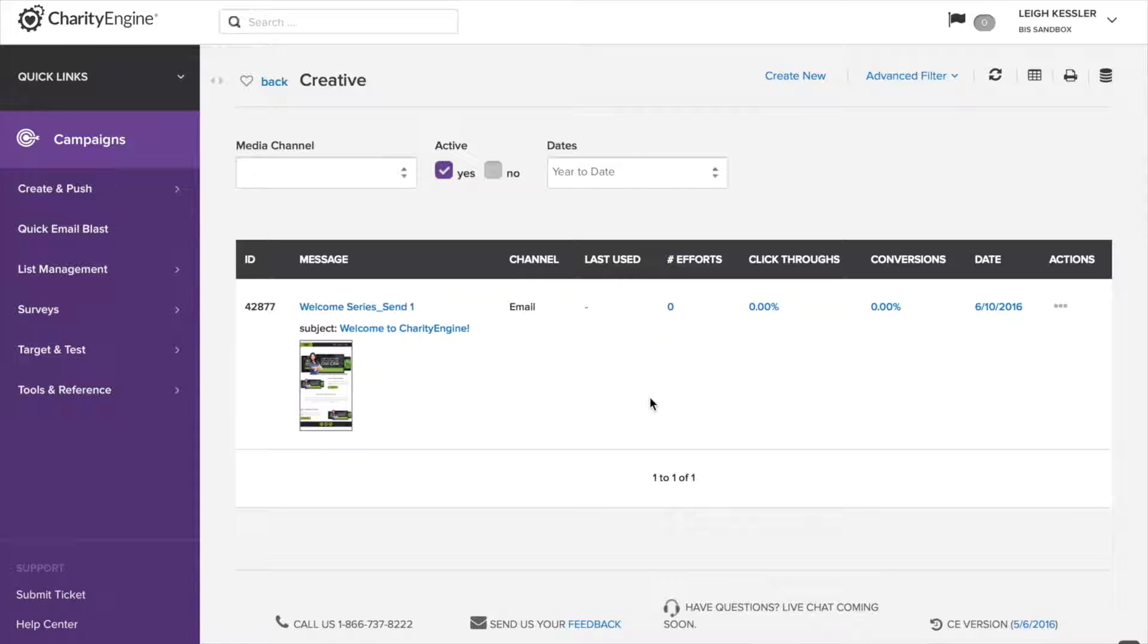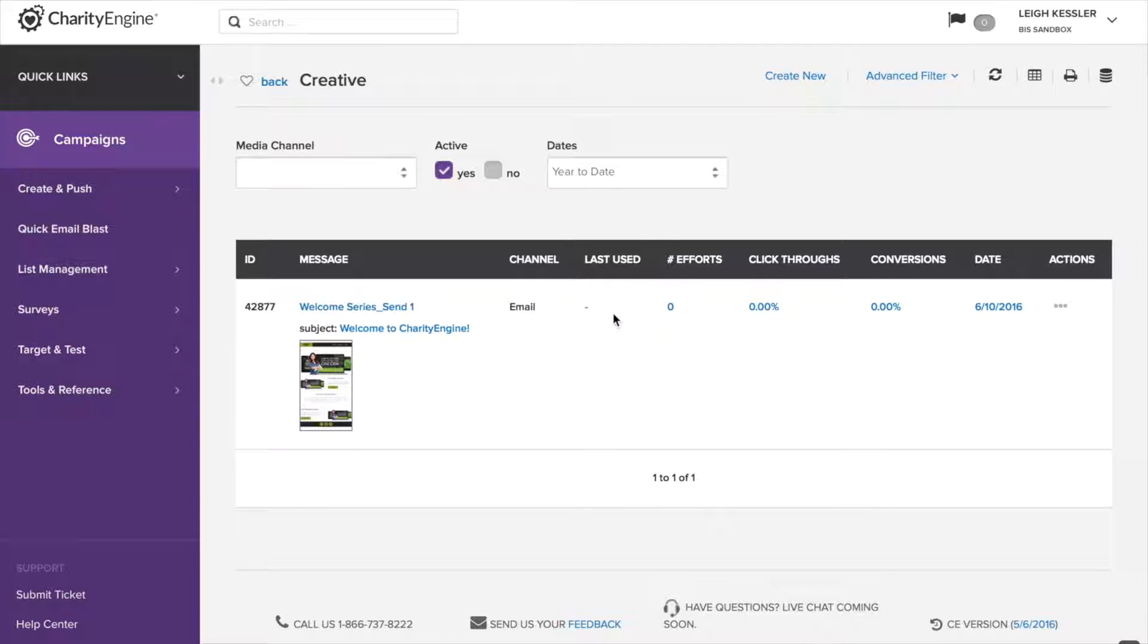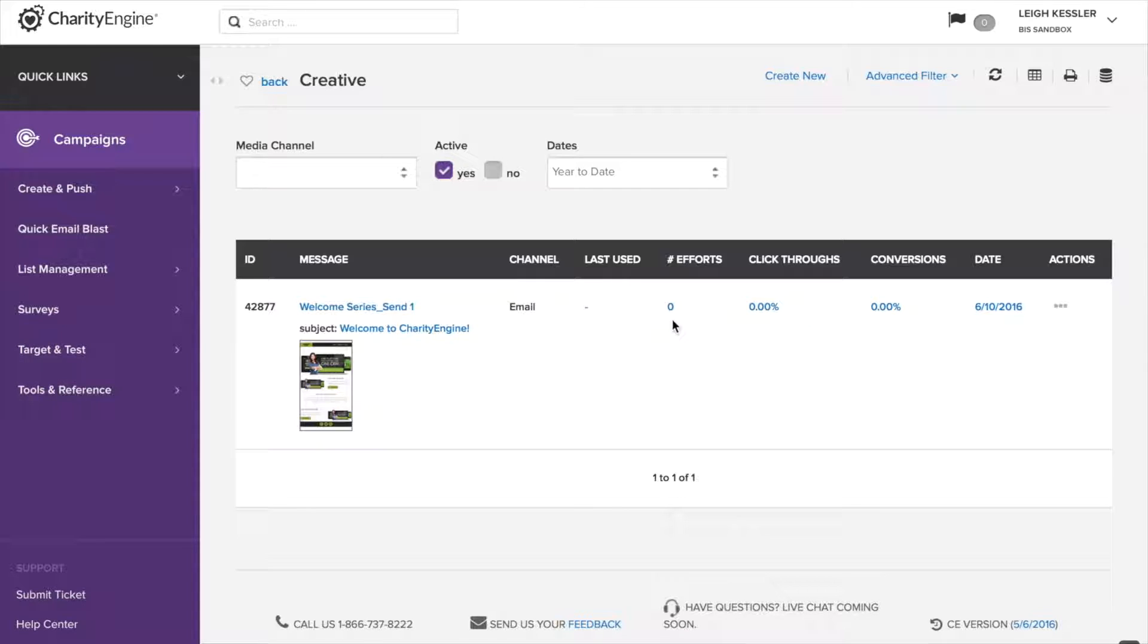Now let's look at some of the great data we see right here on this first summary page. To the left is the creative ID, which we can use for searching or even querying. We have the creative name, welcome series send one, the subject, which is what people will see in their inbox when it comes in, and we get a great little thumbnail preview of what the creative looks like. Last use tells you exactly that, when is the last time this piece of creative was used for an email blast. Number of efforts tells you how many times it was sent. And then click through percentage and conversion percentage are really valuable bits of data to tell you the success of this particular piece of creative.